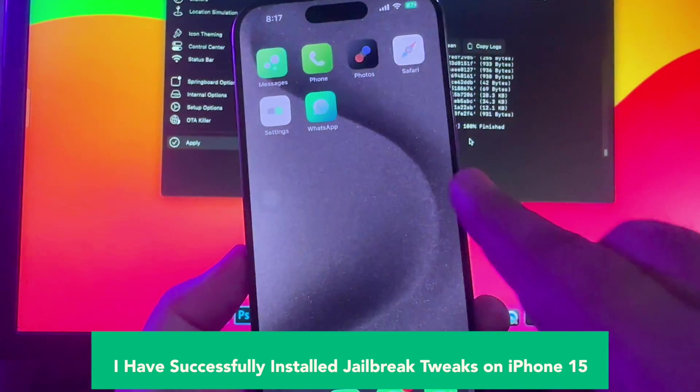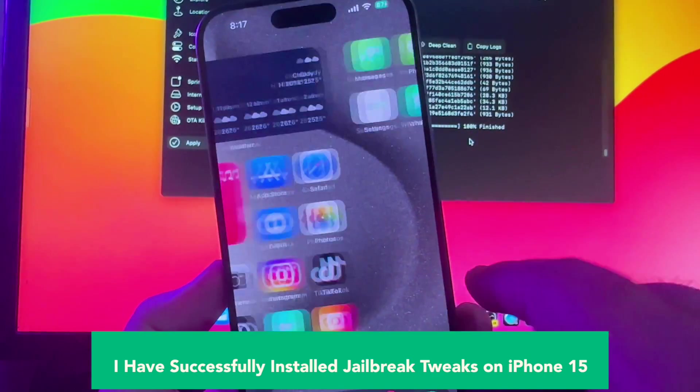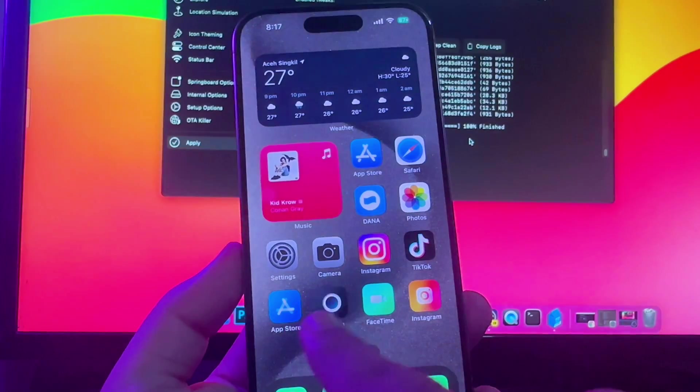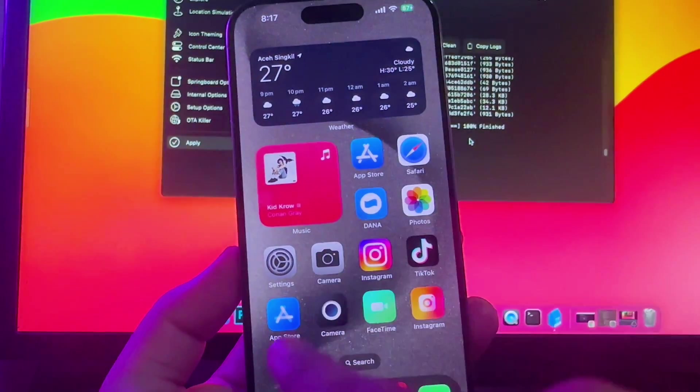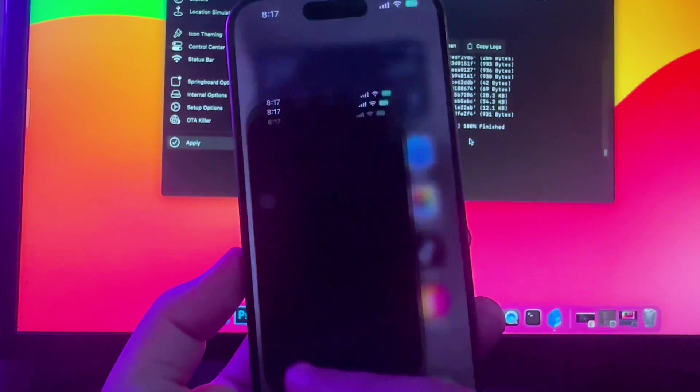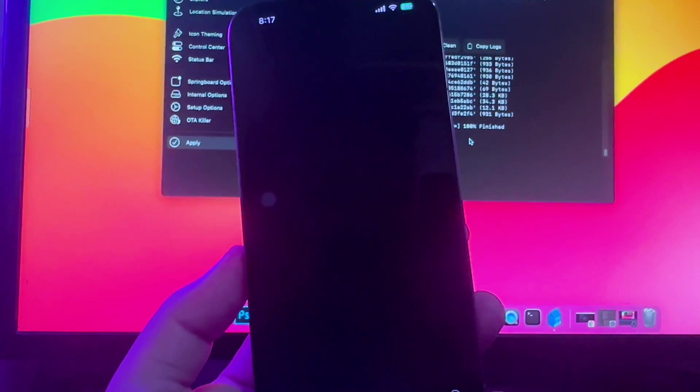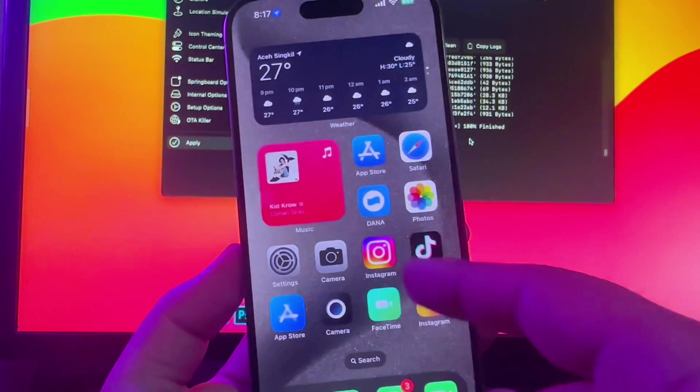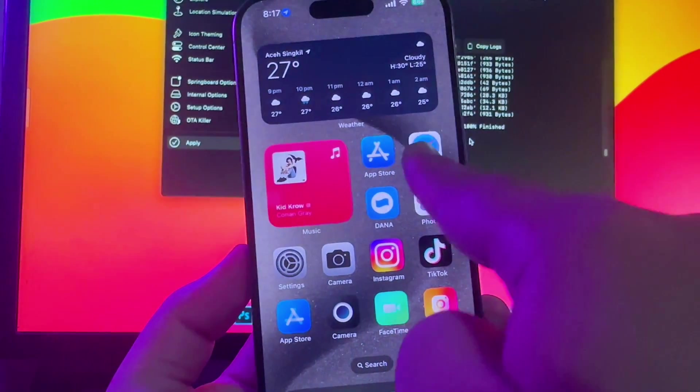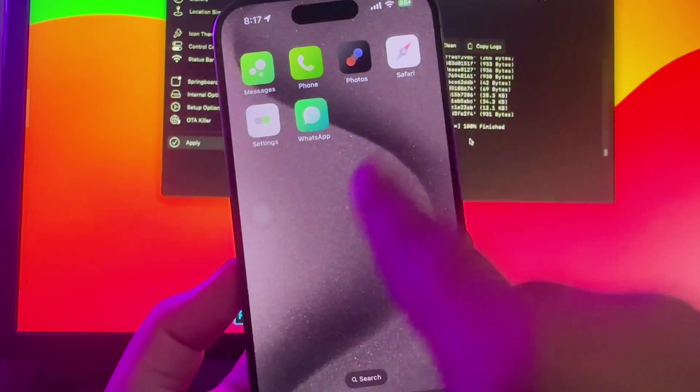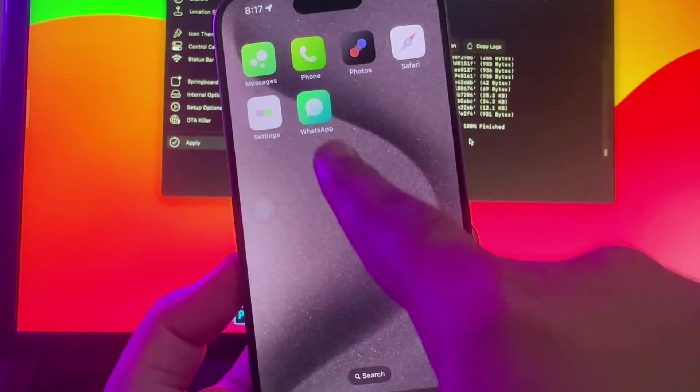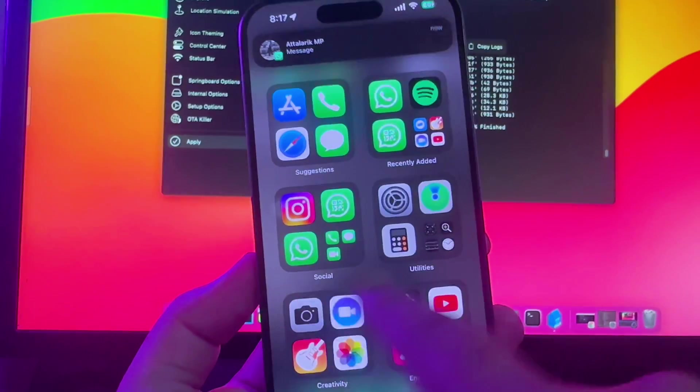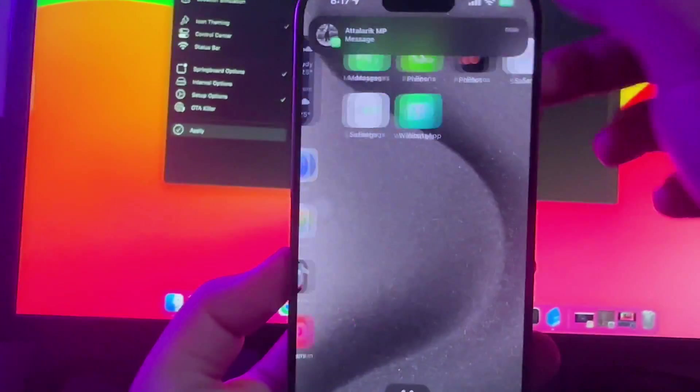I have successfully installed jailbreak tweaks on iPhone 15. So easy, right? To jailbreak tweaks on iPhone 15. I hope you succeed with my tricks, or you can repeat the video and watch this video closely.